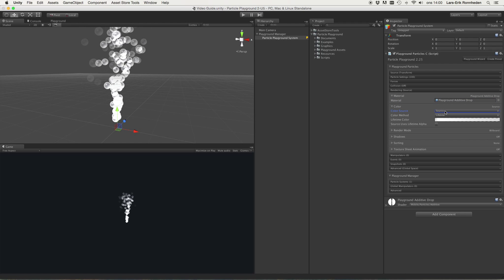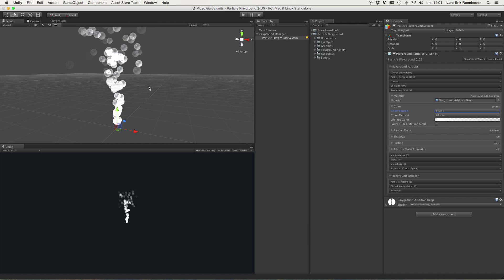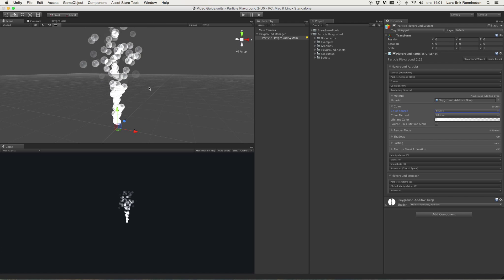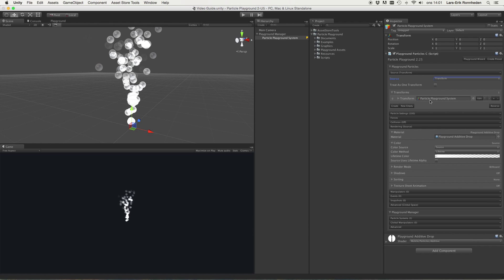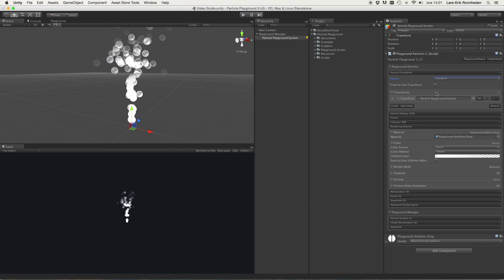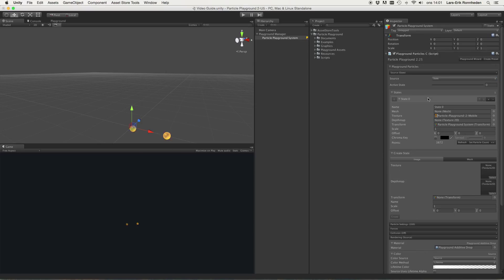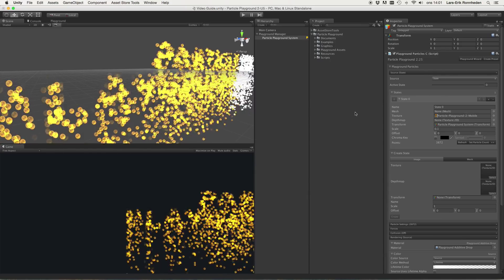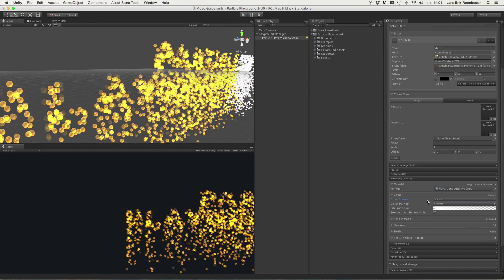The color source is a way of describing how particles will get their color information. What is available is 'source', and when you use a mode which doesn't have a color source — for example the source transform — it doesn't have a natural color or any color information. But should you use a state which has color information from the texture, you'll see that it will get the colors from the texture, because the color source is set to source.